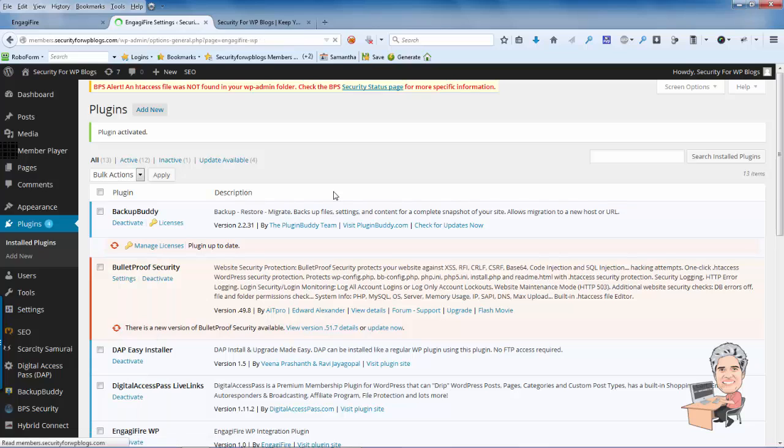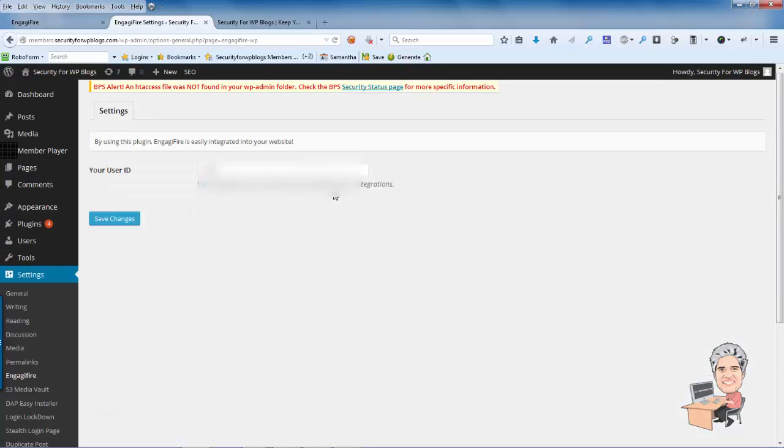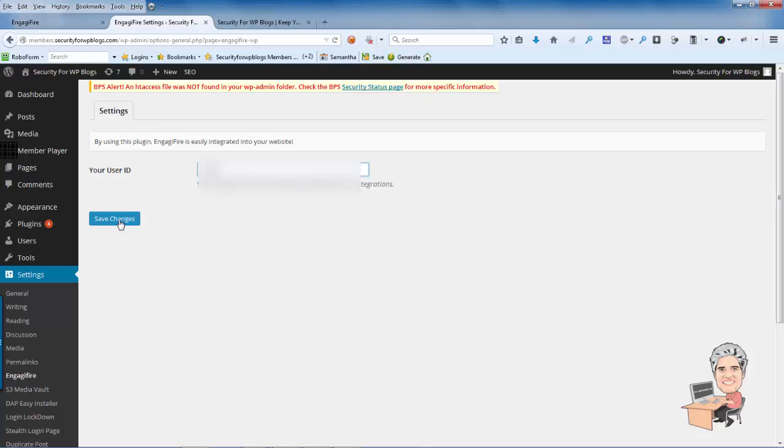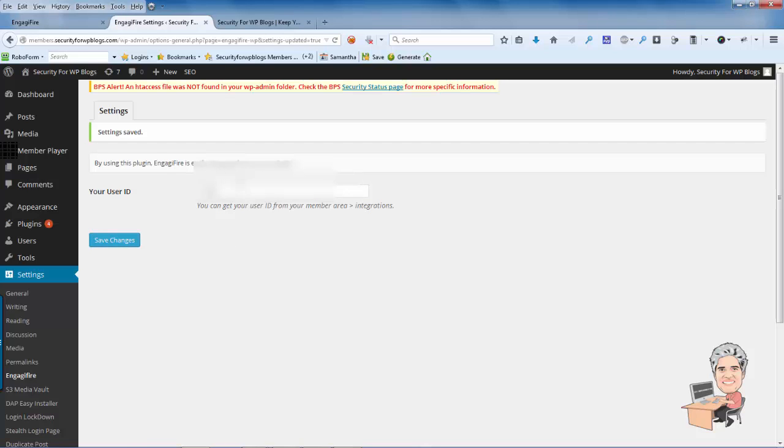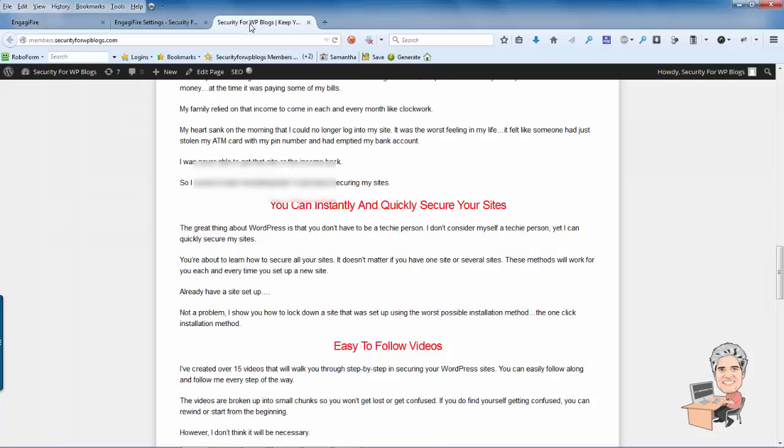Now if you don't have your user ID, what you'll want to do is grab your user ID from EngageFire and then type it in right here where it says your user ID. And you can get that from exactly where you downloaded the actual WordPress plugin. And then you want to save the changes and then EngageFire should be working on your site.